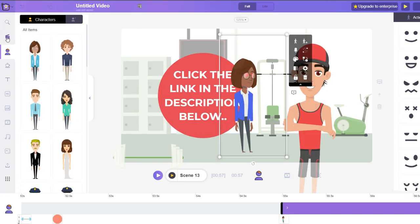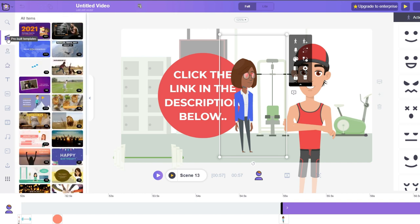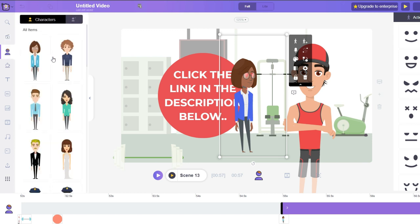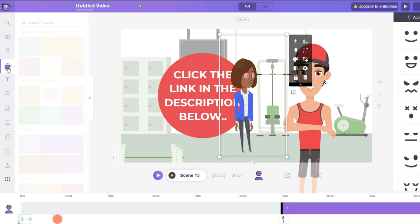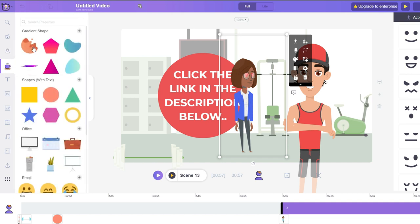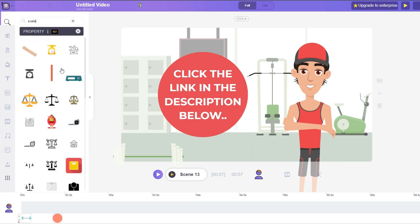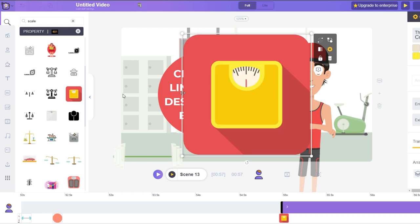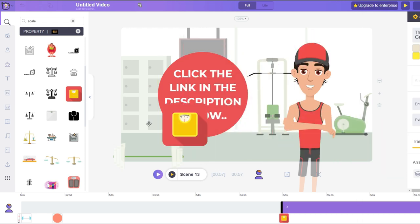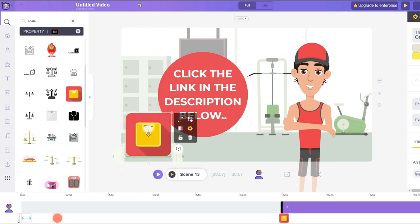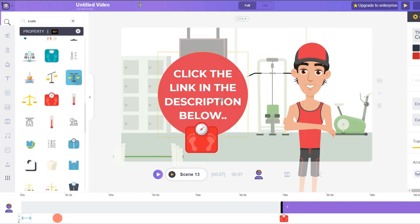On the left-hand side you can see all the different pre-built templates. There's the Characters section where you can add, change, and customize anything about your character. We have Properties where you can add additional shapes, text, tools, and objects. For example, since our video is related to weight loss, we can add a scale object. We can ask people if they want to lose five pounds in a week and add a call to action.